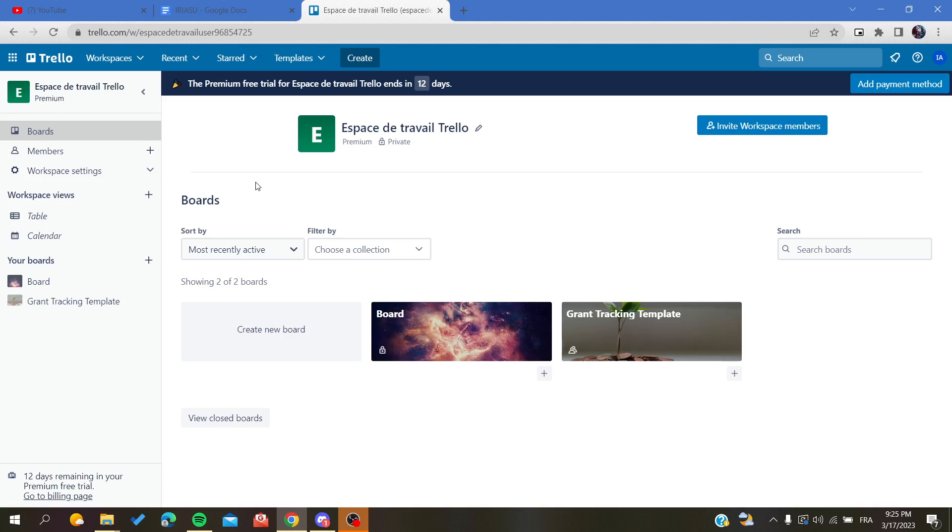So after you succeed in connecting into your Trello workspace, you will need just to follow these simple steps. So basically, we are going to need another third party or another extension of your browser in your Google Chrome so we can stack our list.